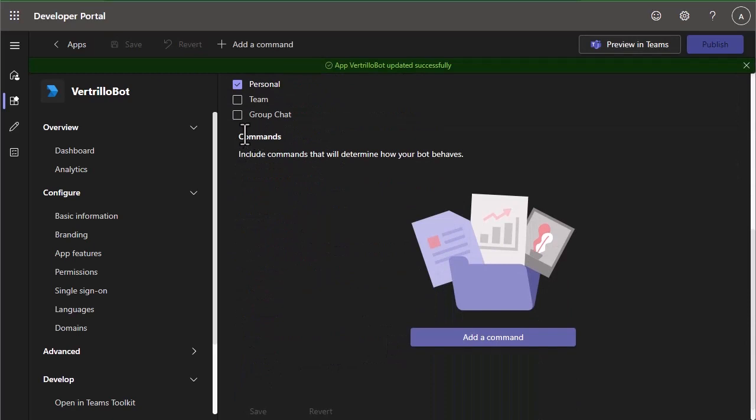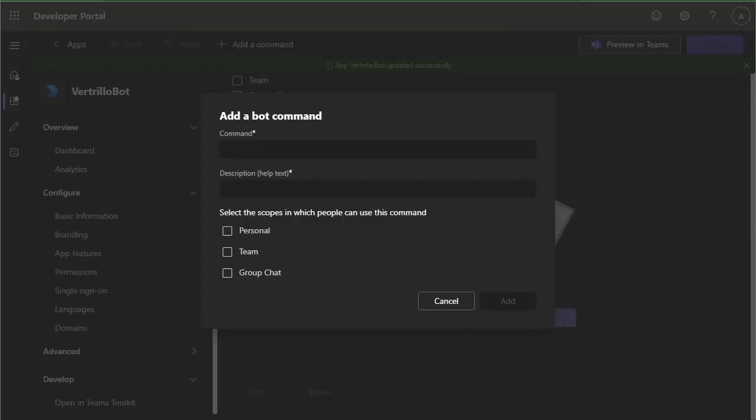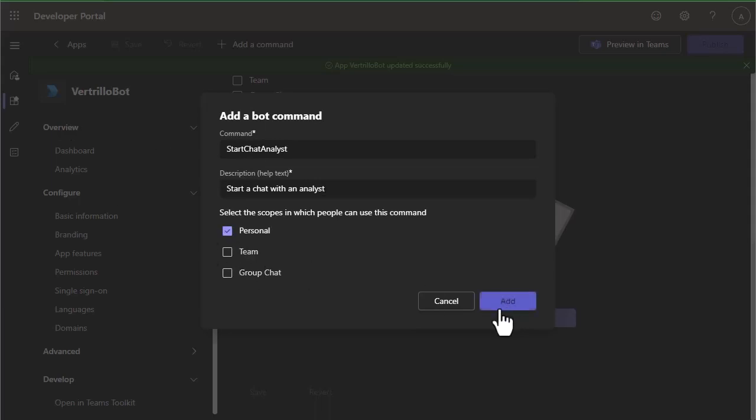Once you save this, you're going to have a command section that pops up. So we're going to go ahead and create our commands for our Teams bot. So we're going to add a command here, and we're going to enter five commands. The first one we're going to do is start chat analyst. We're just going to start chat with an analyst. And we're just going to set the scopes of all of these to personal.